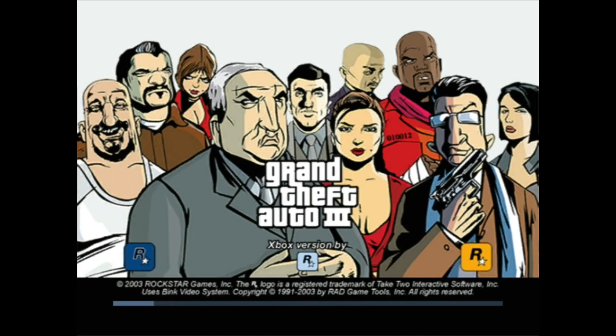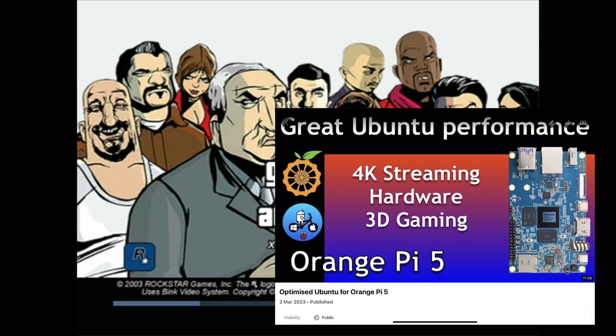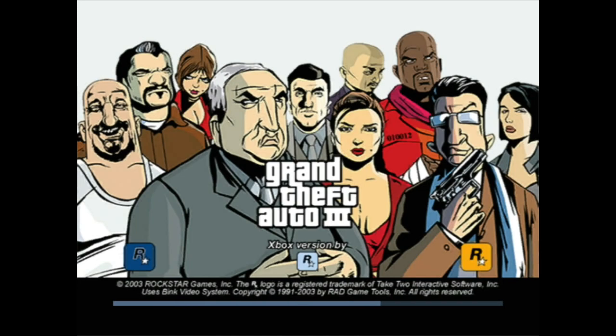And this is the custom version of Ubuntu, which I've done videos on, which is a really good operating system to run on an Orange Pi 5 Plus, or an Orange Pi 5.